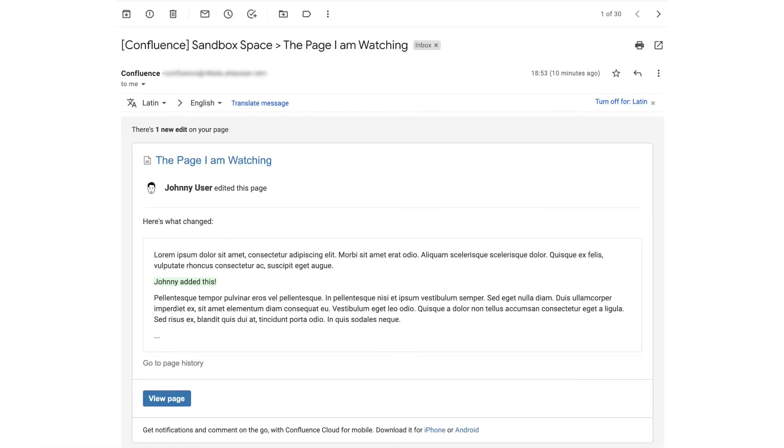Another user made a change to a page I'm watching and I have received this email informing me about the change. The email contains some brief information about who made a change and what was changed.